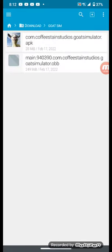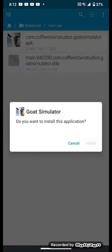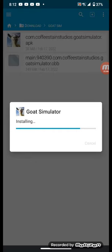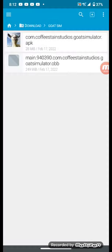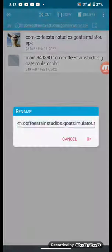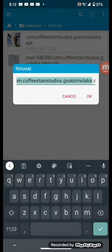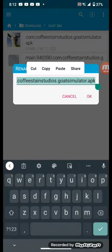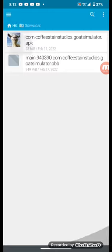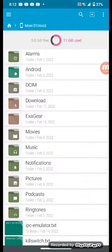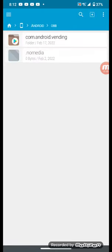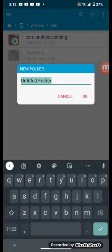So first install the APK. Then when the app is installed, get the application's name, copy it. Go to Android OBB, create a folder, and paste.